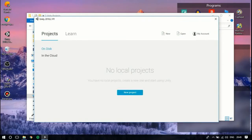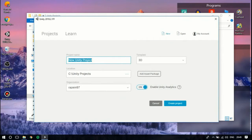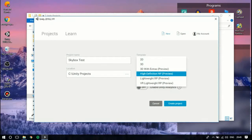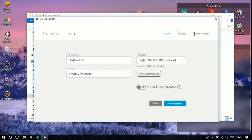Today I'll be showing you how to use a skybox in Unity 2018. First, we are going to create a new project by naming it 'Skybox Test'. We'll be using the High Definition Render Pipeline asset.